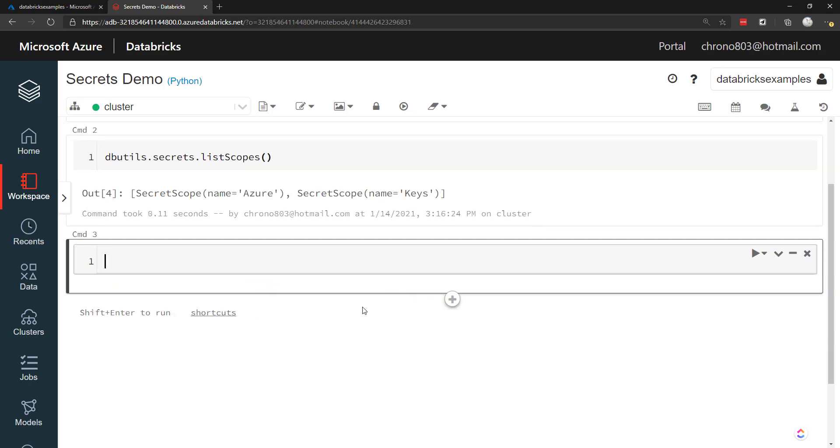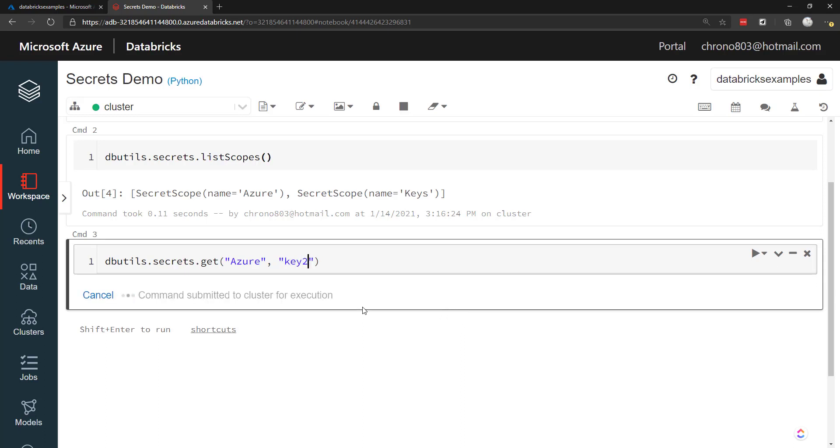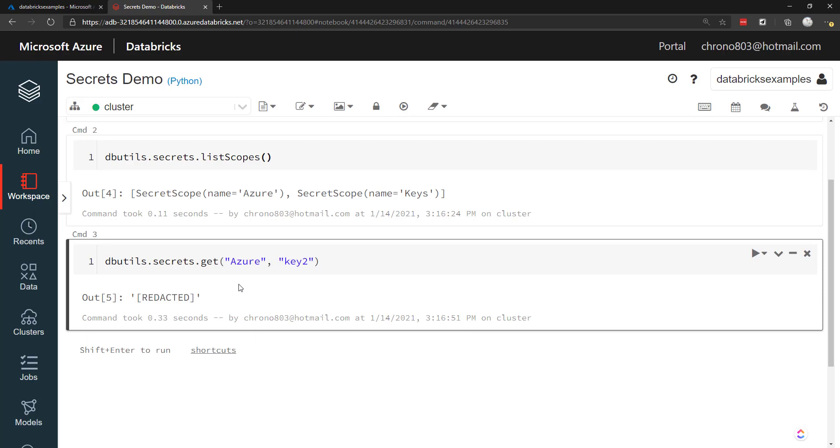Now a way to get the key from a secret is you do dbutils, secrets, and get. And then we pass in the scope we want to use. So the Azure scope and then the key we want to use. So key two. Now look what happens when I submit this. It actually prints out redacted. The Azure Databricks notebook is not going to show you the key when it prints out to a notebook instance. But it will still be used if you save it into a variable and then use that variable somewhere else. Then it will be used there.